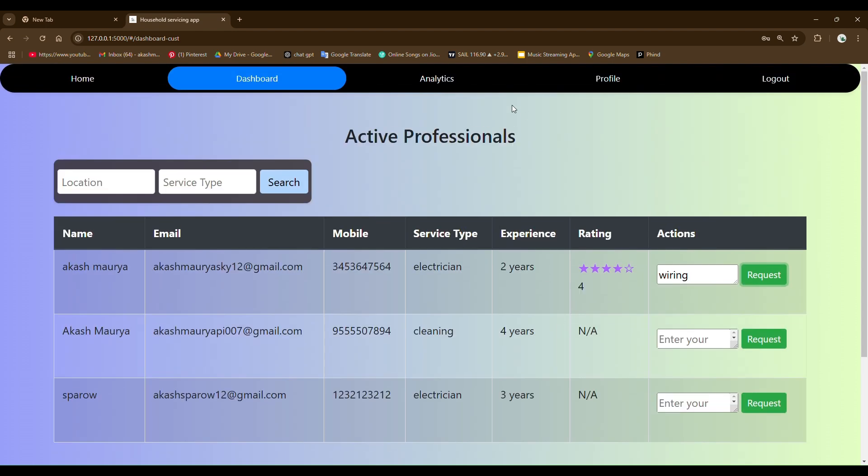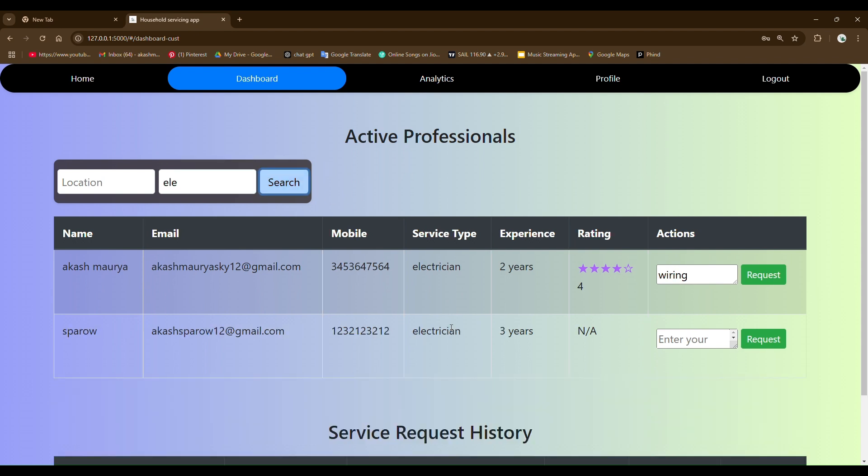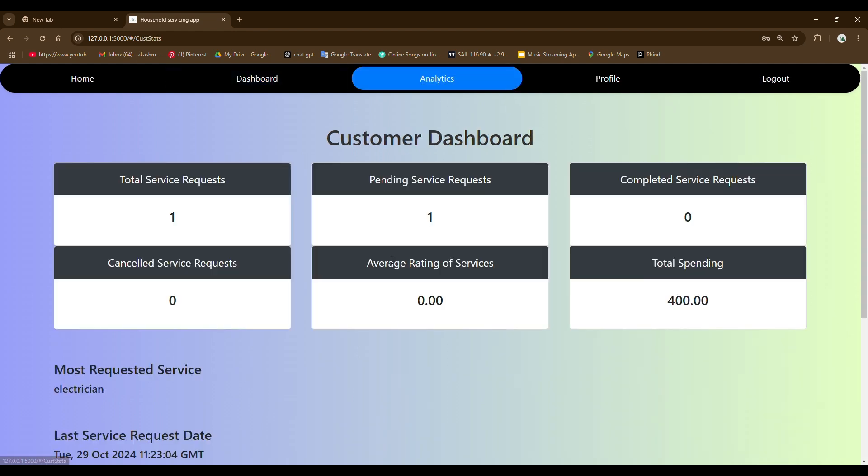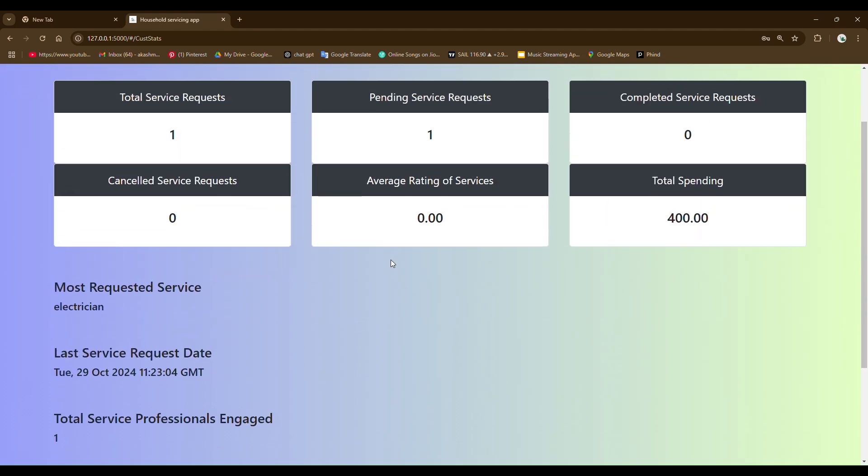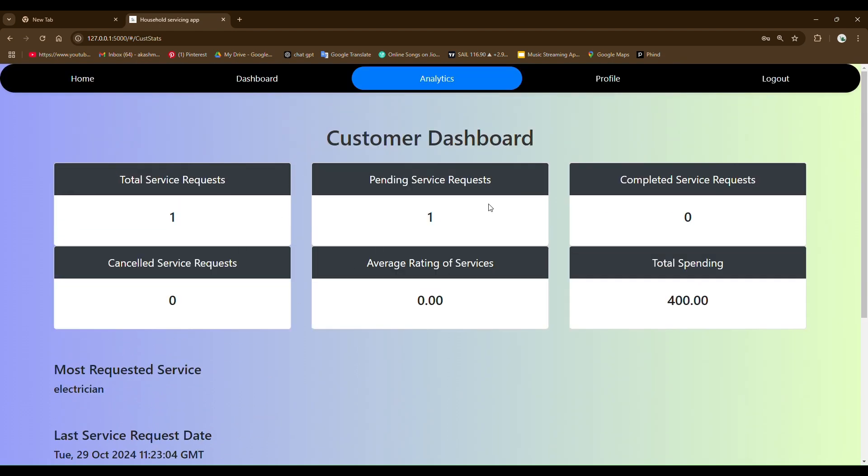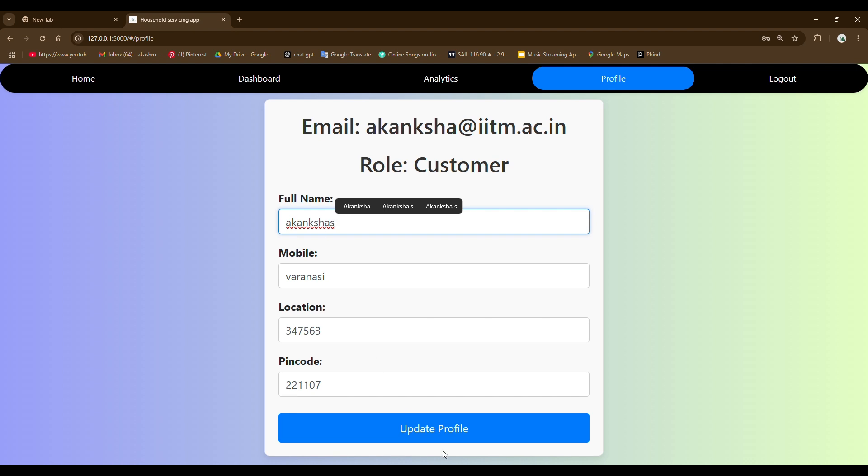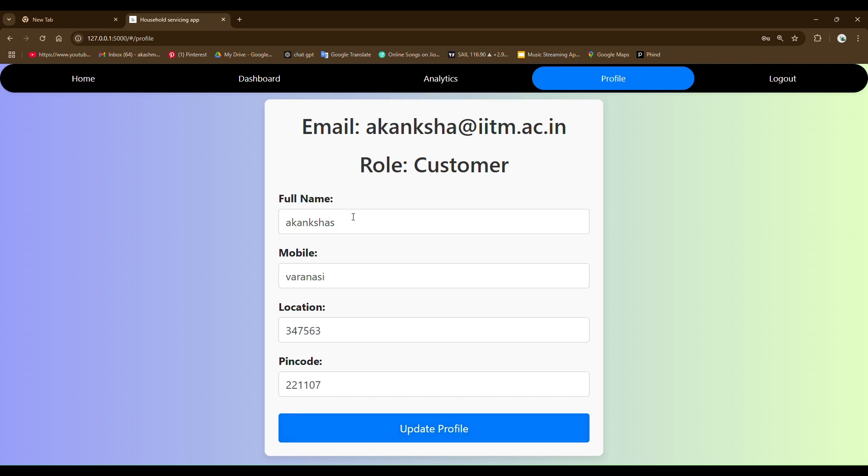There is a search feature I have made to search professionals based on location and their service type. For example, I want to search electrician. You can see the electrician got searched here. Let's see the analytics page. You can see all the analytics here. Customer can change the profile details. For example, I put S in the end and updated. You can see this thing got updated here.